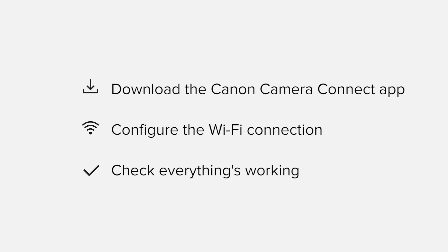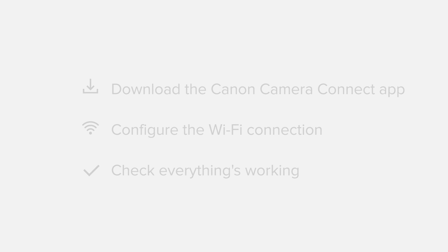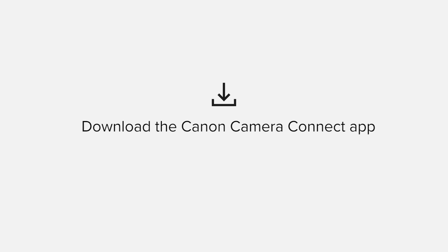If you're following along with your own Android device, you may need to pause or replay the video every now and again. Let's get started. First up, we need to download and install the app.